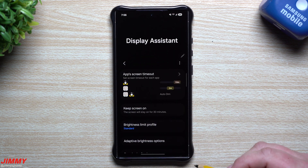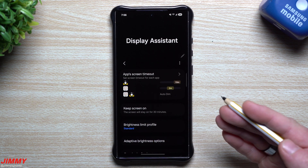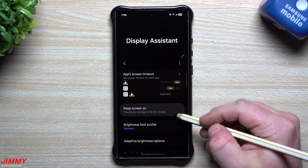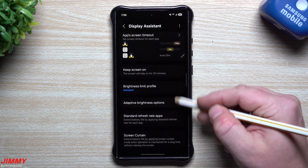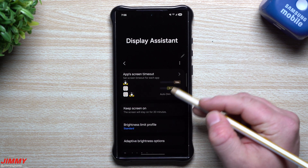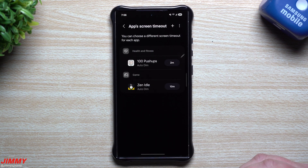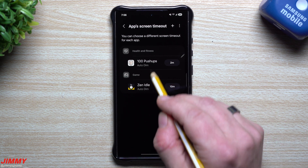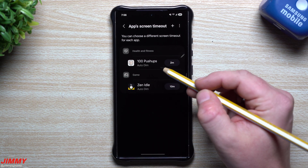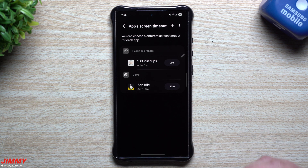When you first go inside, you just want to give it a few different permissions so you're able to actually customize your phone and make preference changes. At the very top you have your app screen timeout, where you can change how long the screen timeout is per each application and whether you want auto-dim to happen with each app.